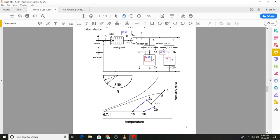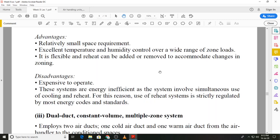The terminal reheat system requires relatively small space, and temperature and humidity control is very good. It is flexible — reheat can be added or removed according to changes in the zone load. However, the prime disadvantage is energy cost: it is expensive to operate and energy inefficient. For this reason, especially with today's emphasis on energy conservation, the use of these systems is quite strictly regulated by most energy codes and standards across the globe.